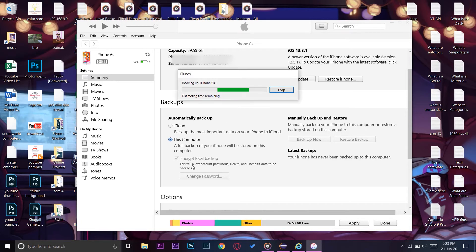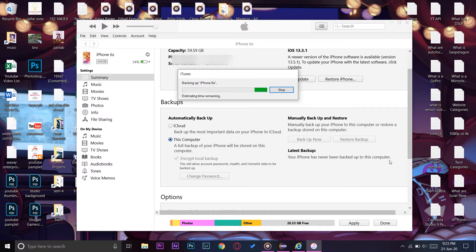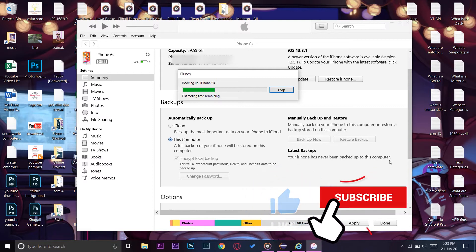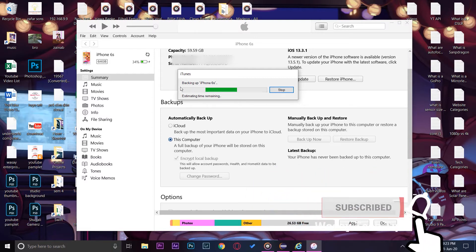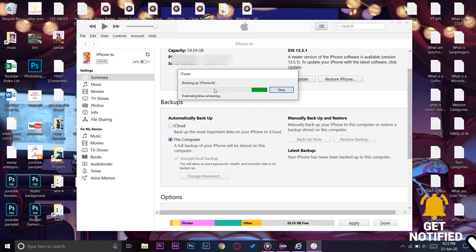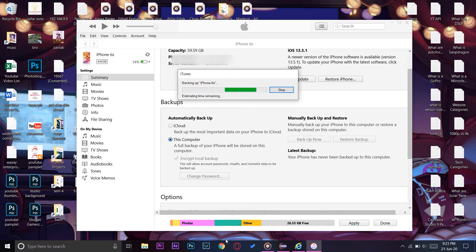Once you have done that, the process will automatically start. You can see it is starting to backup the data of my iPhone. The 'Latest Backup' area says 'Your iPhone has never been backed up to this computer,' which means I have never backed up and don't have any backup data on this computer. Once this backs up, the text in that area will change.